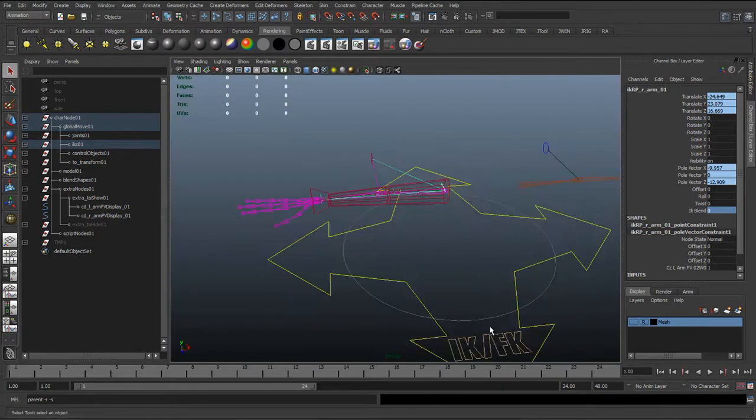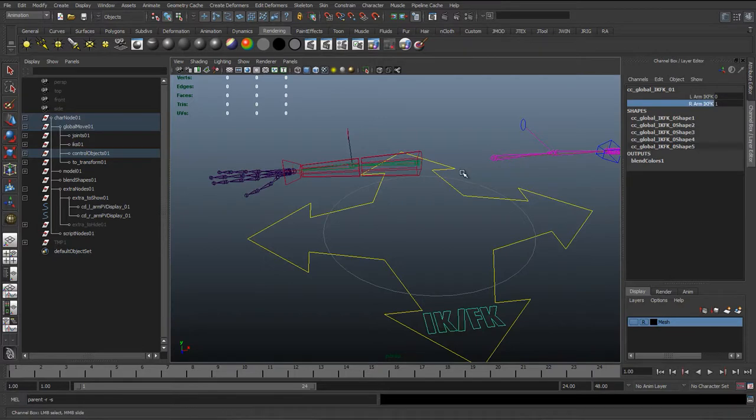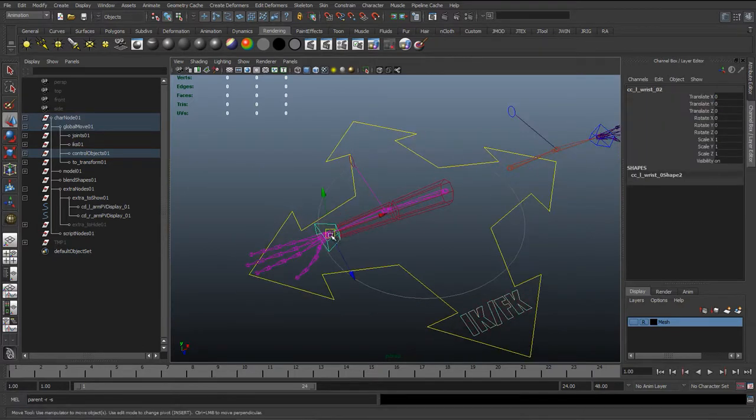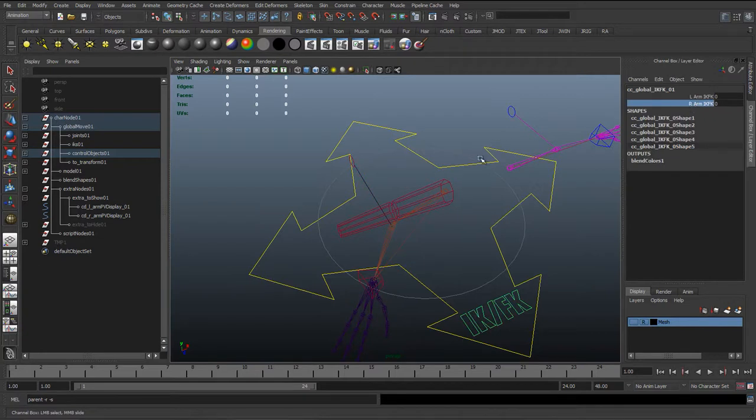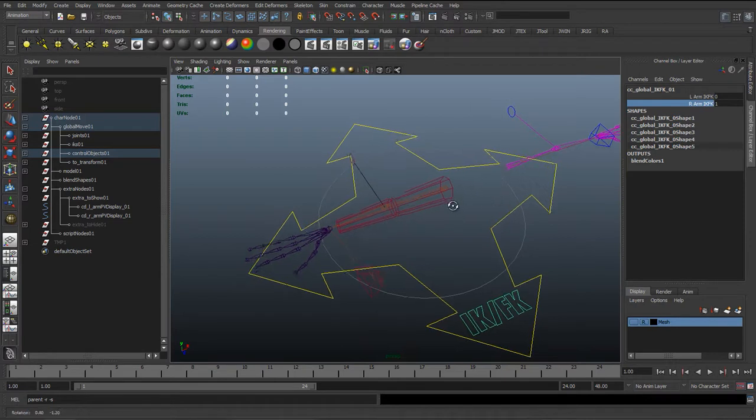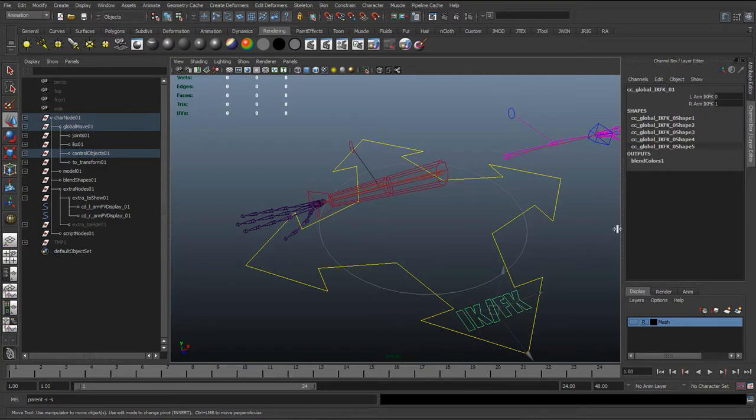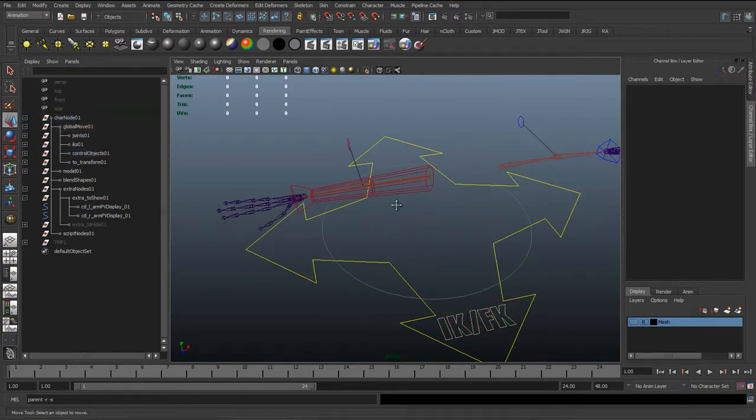So now we've created that IK FK blend, and we can move the control and blend between those two. So that's working now. We'll set it back to 0.